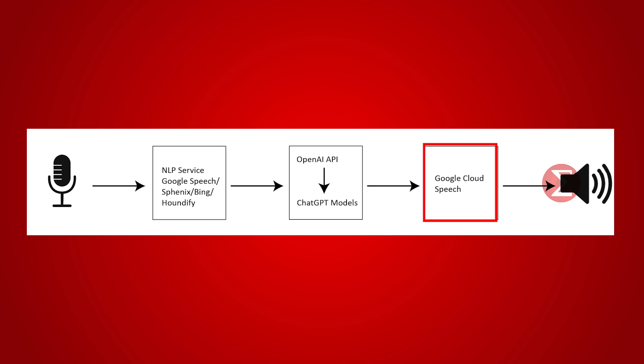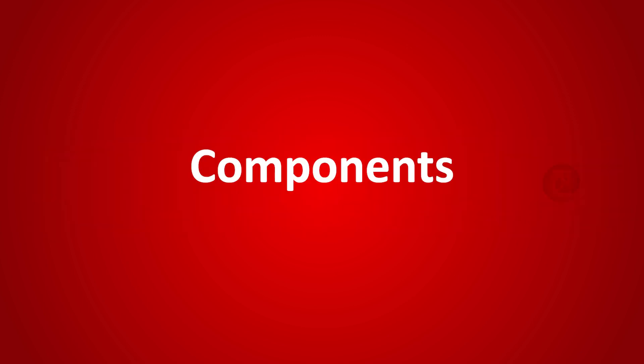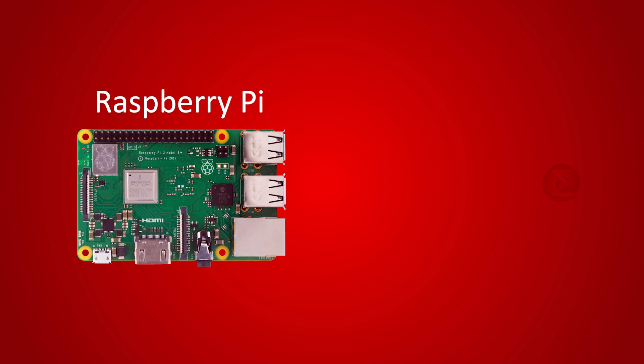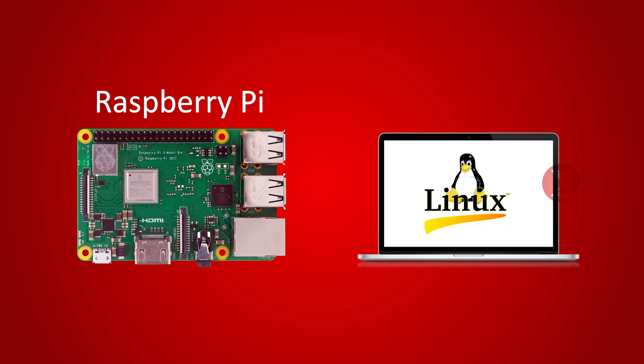We also convert the text reply from ChatGPT to a human-like voice. The components used are a Raspberry Pi board over which we are running OpenAI ChatGPT code.